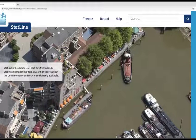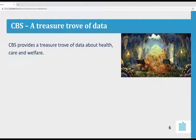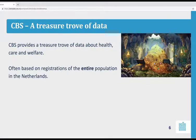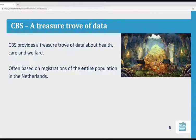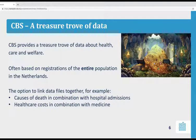STATLINE offers a wealth of figures about the Dutch economy and society and it's freely available, reliable, and independently collected by us. One of the key messages is that we have a treasure trove of data at CBS, also about healthcare and welfare. It's often based on registration of the entire population in the Netherlands. A major advantage is that you can link data files together — for example, causes of death with hospital admissions, or healthcare costs with medicines. We have a lot of data and it's all linkable with each other.